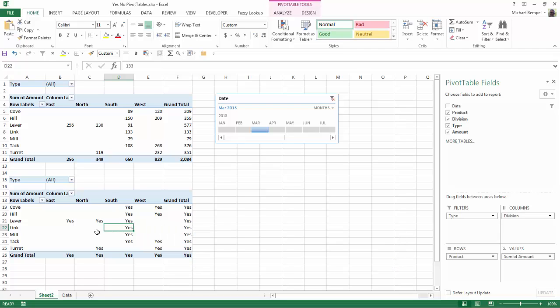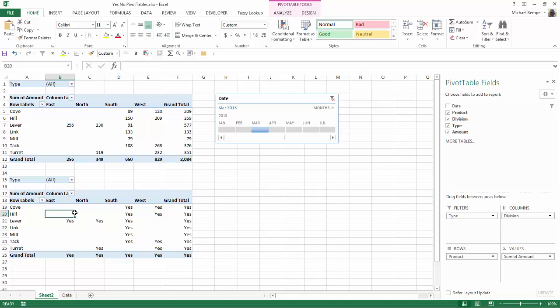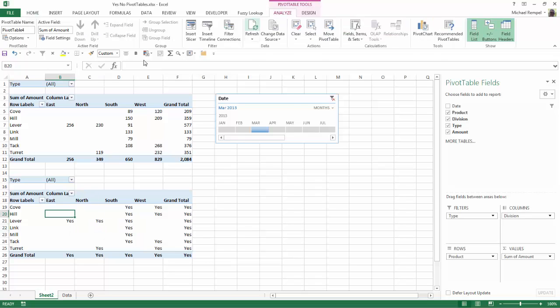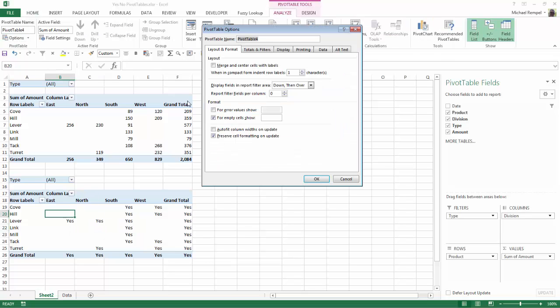So I have to activate another option within Excel, and that is going to the Analyze tab, choosing Options, and in the format there's a checkbox for Empty Cells Show, and I'm going to put a zero in here and say OK.